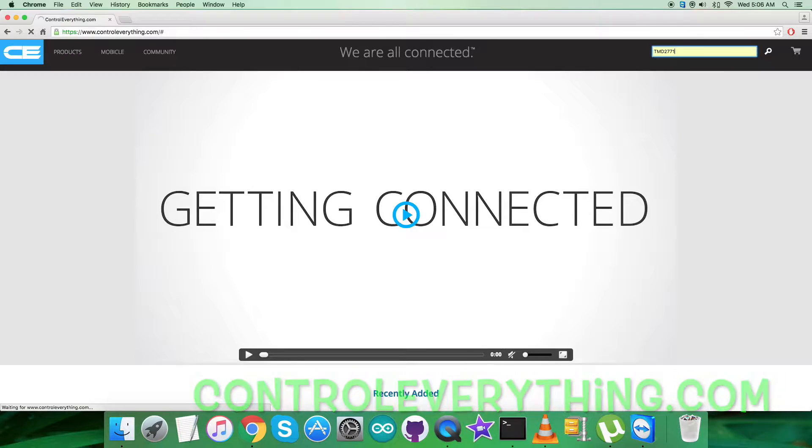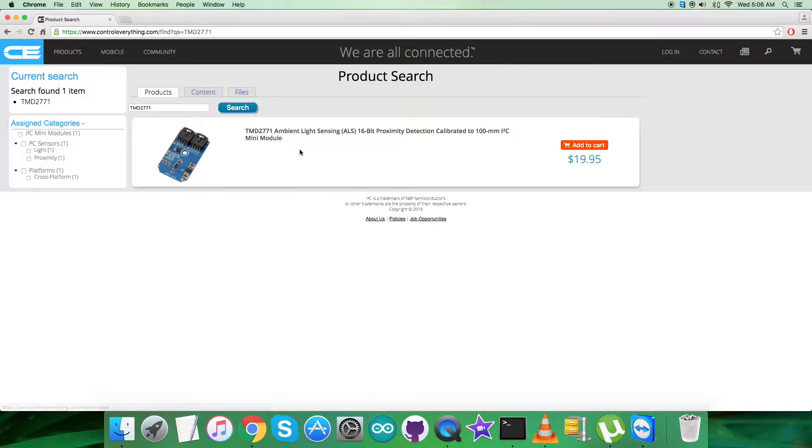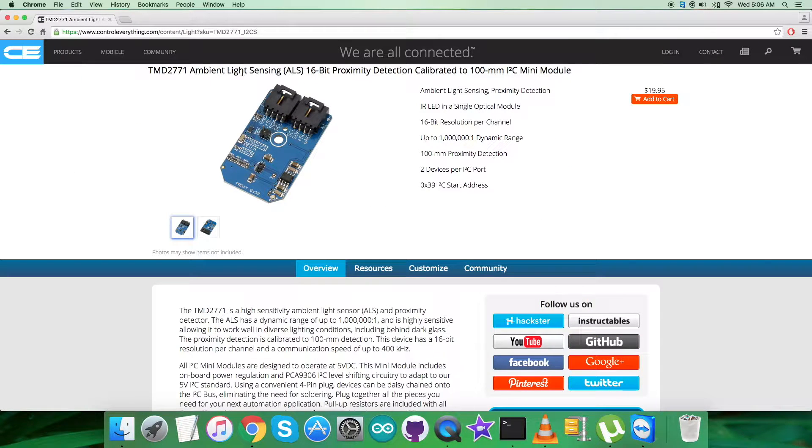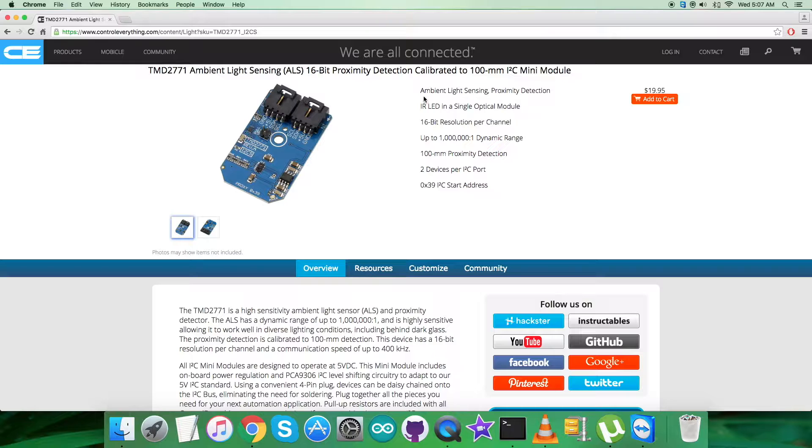Let's see what we got from that. As you can see, it's an ambient light sensor with 16-bit proximity detection, and these are some of its more prominent features which you can see on my screen.